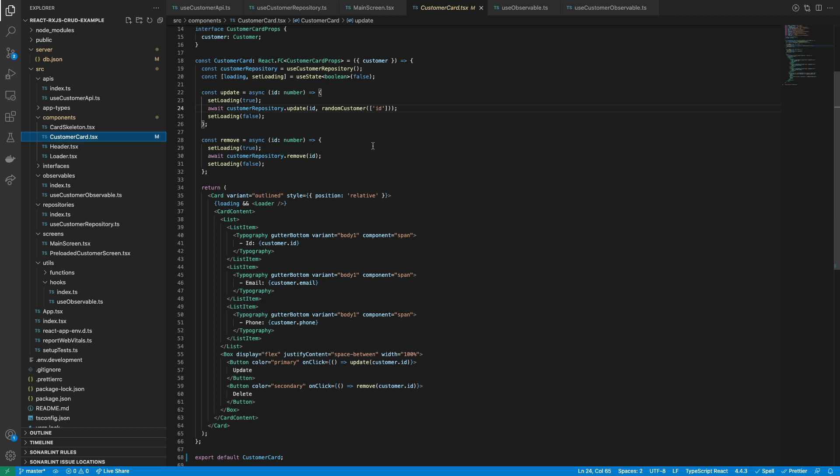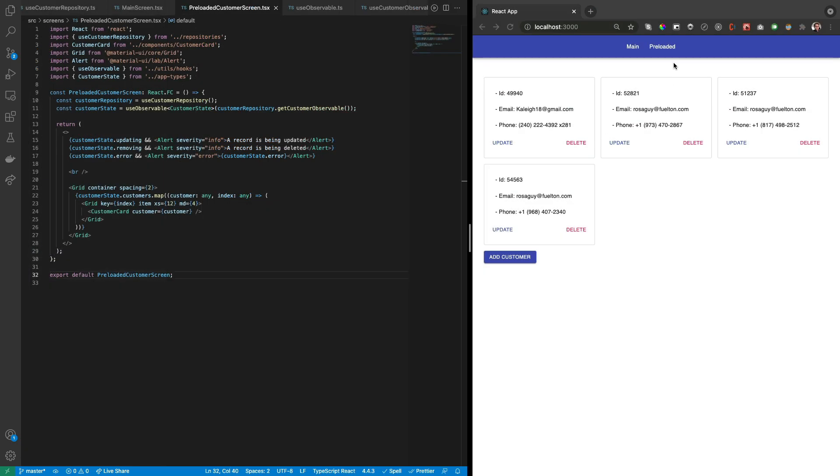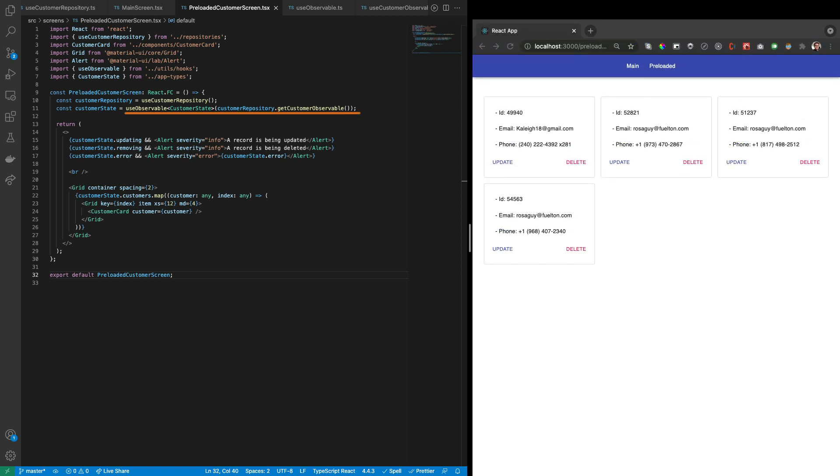To check that the customer observable is a singleton instance, we can take a look at the preloaded customer screen component. We can notice that the data persists because it's called from the same customer observable and was preloaded by the main screen component when was called the list method from the repository.